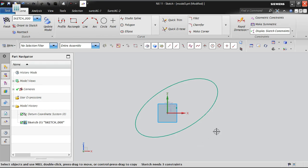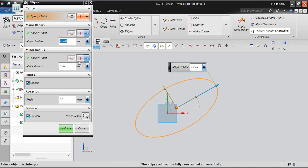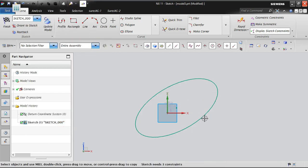Now we can see it still requires three constraints. Why does it need three more constraints? We already defined all the parameters — the center point, major radius, and minor radius have all been provided and converted into the ellipse. So why does it still require three constraints? The answer is: the ellipse will not be fully constrained automatically. You can notice this in the status line — the ellipse cannot be fully constrained whatever parameters we define.